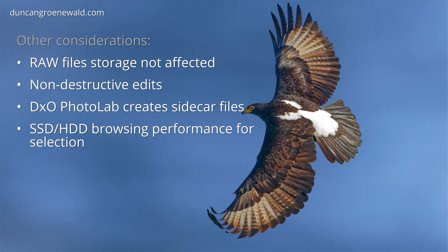Browser performance depends on your hard drive speed so an SSD may be desirable for large numbers of files. Things can also get a little slow when there are a lot of edits as DxO PhotoLab will try to render thumbnails for the edited images.